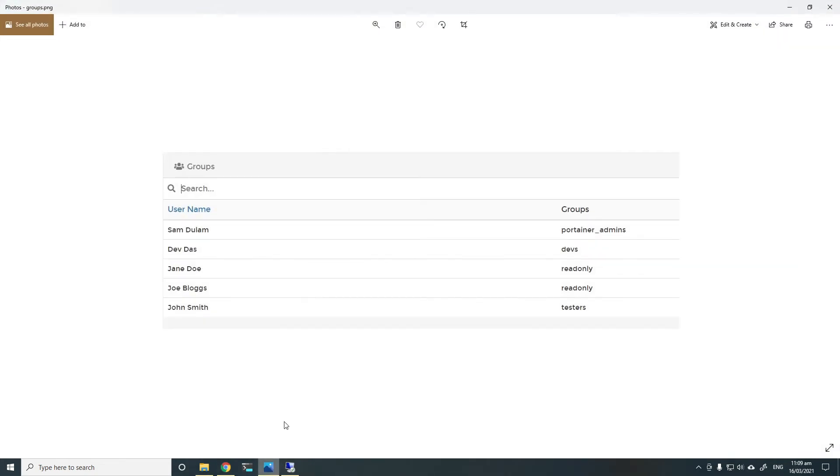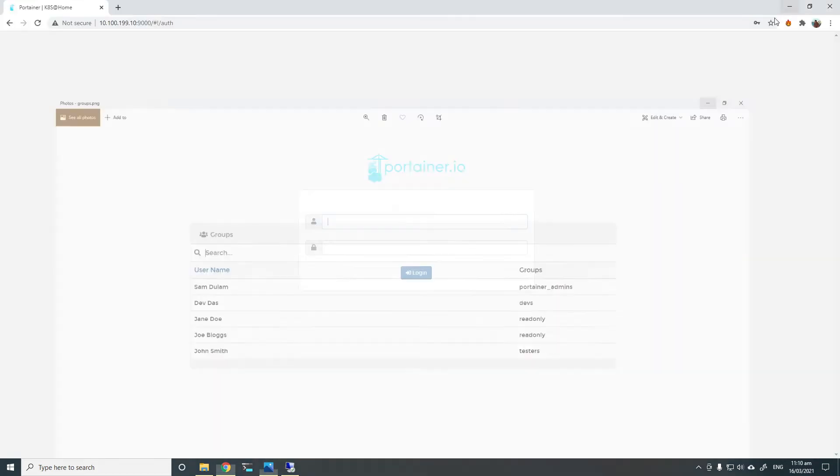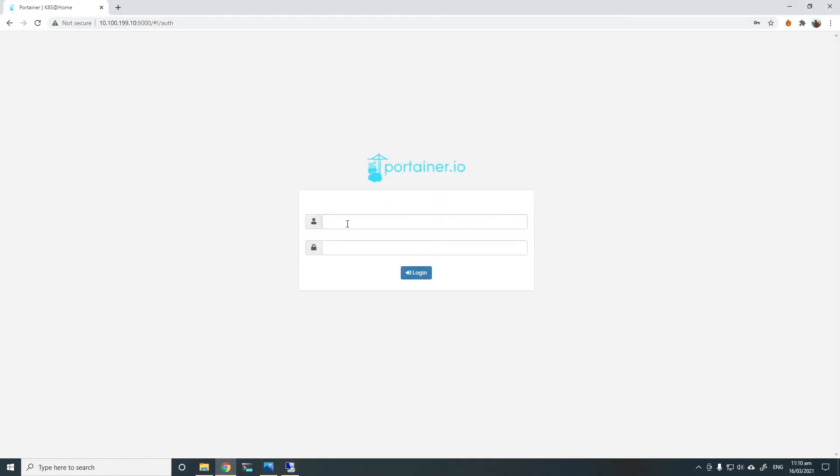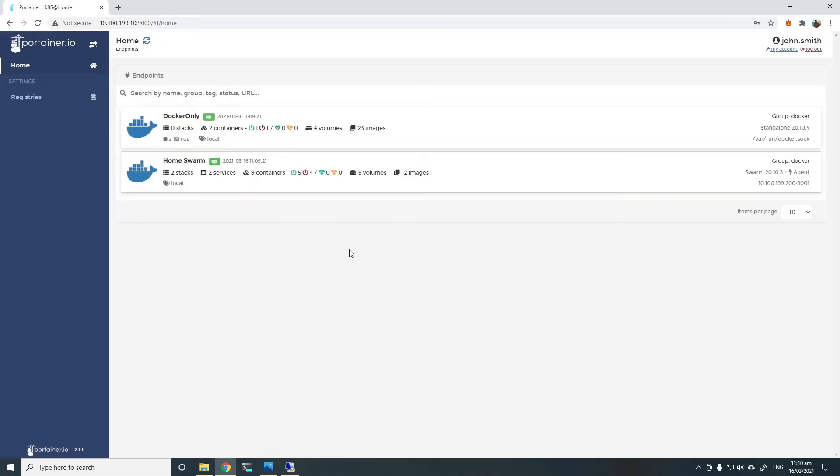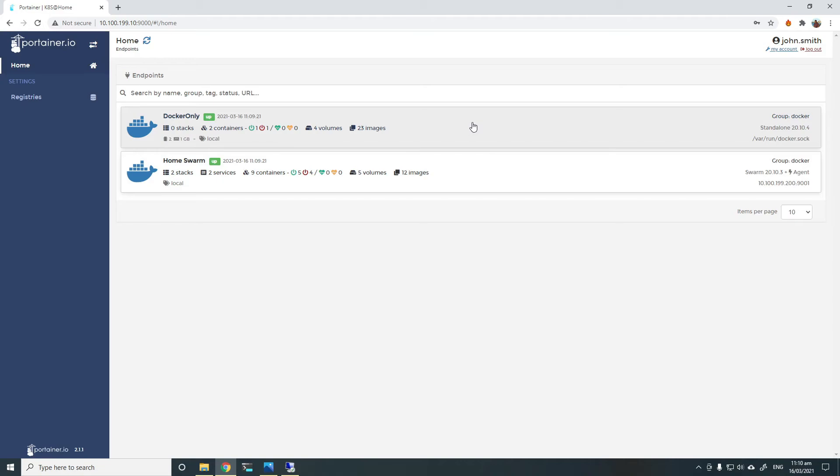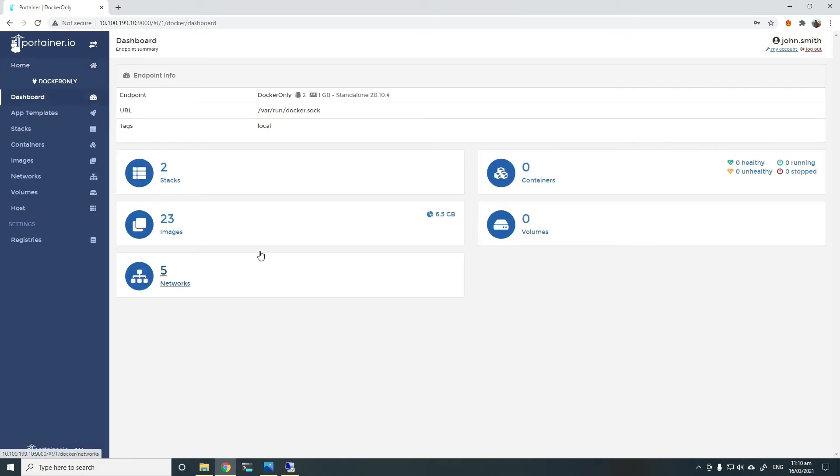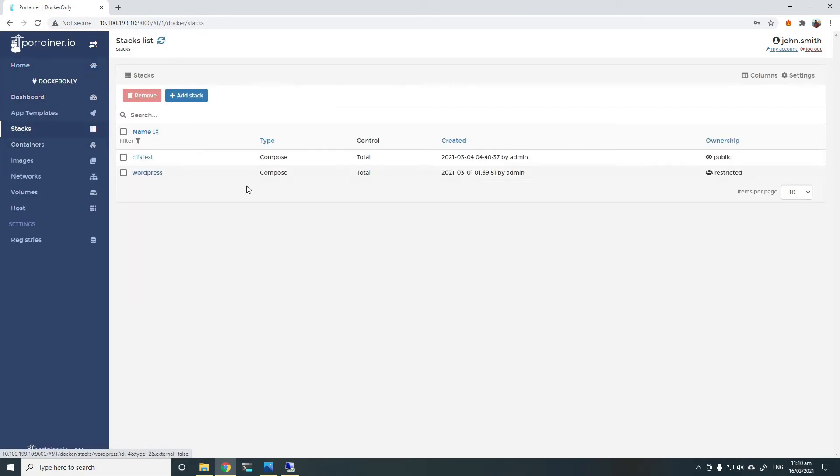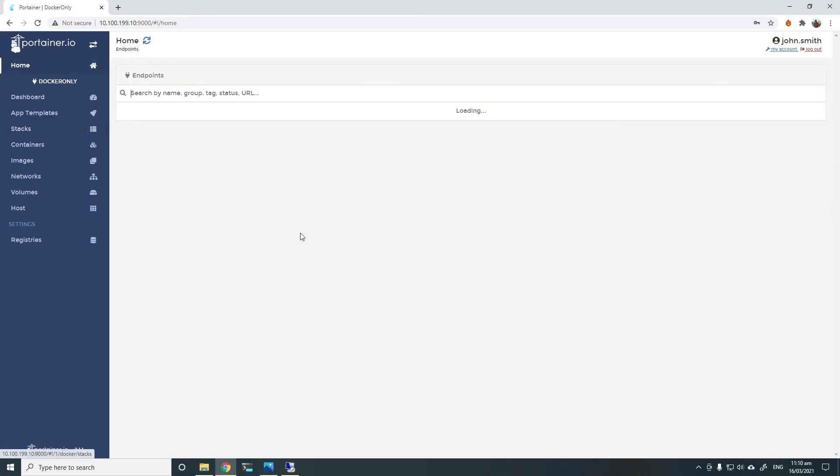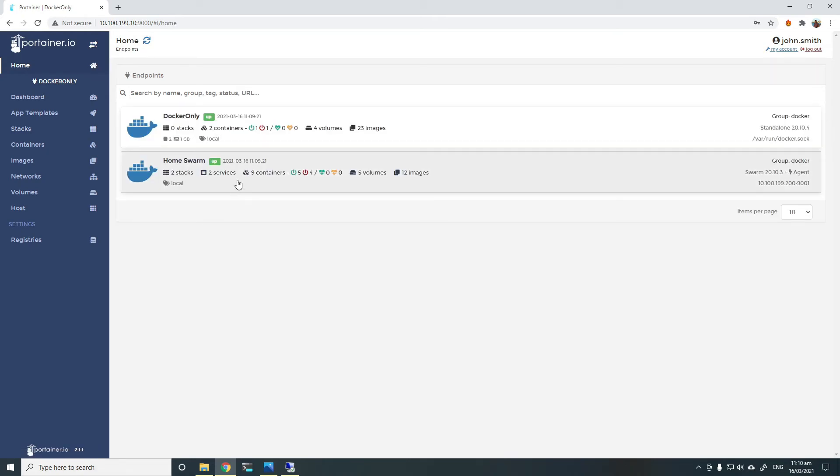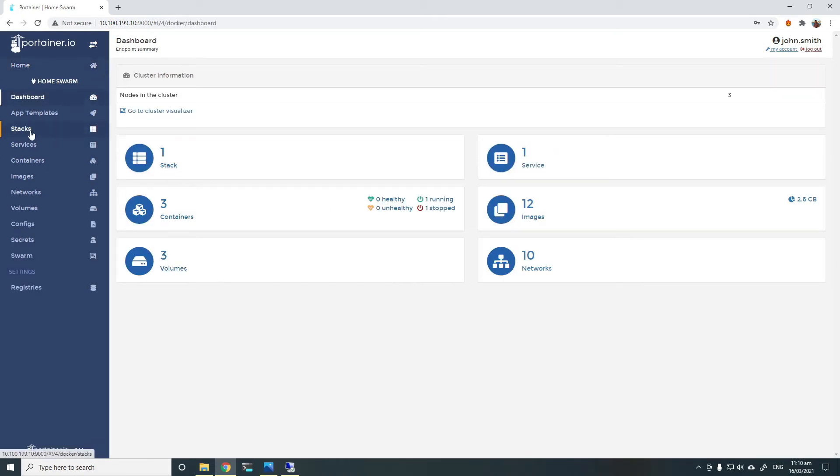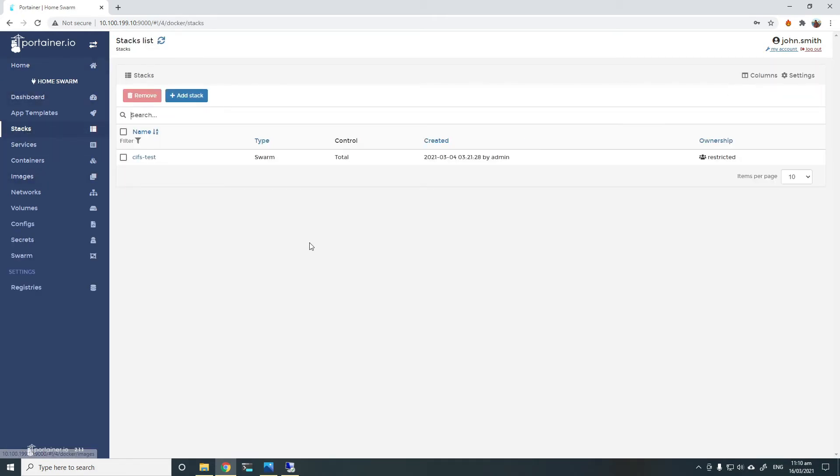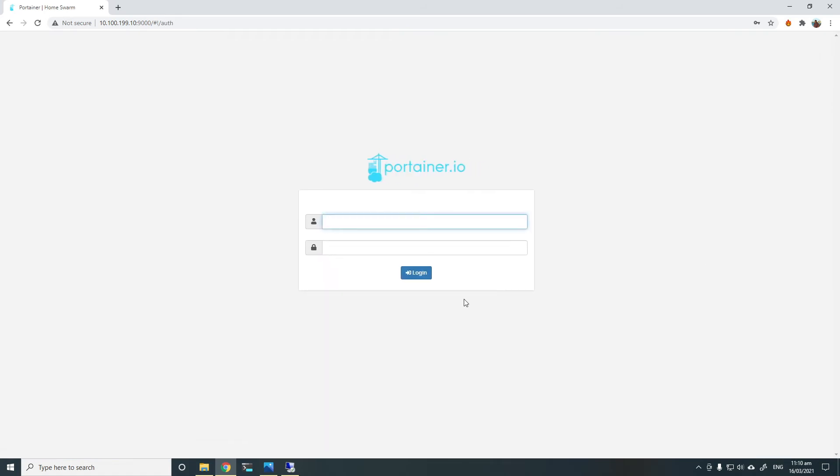I will log out as dev. I will log back in as a tester. For example, John Smith is a tester. So I log back in as John Smith. He should only have access to the Docker group, which has both Docker only and swarm endpoints in there. If I choose to go to the Docker only endpoint, I can see the public and the restricted one which he's got access to. And if I go to swarm, I should only see the CIFS test one that he's got access to.